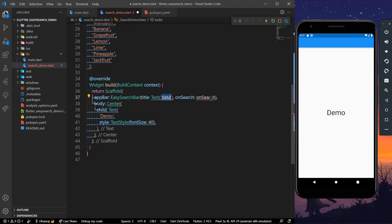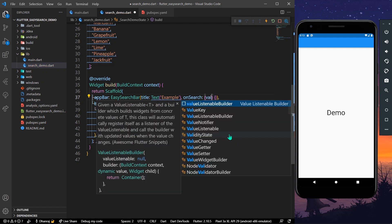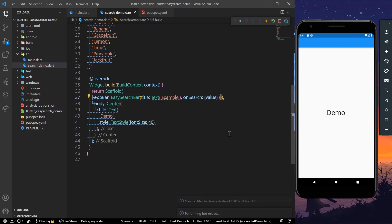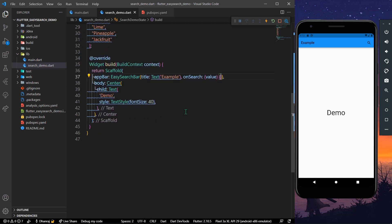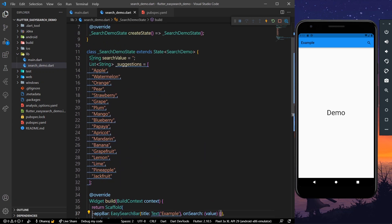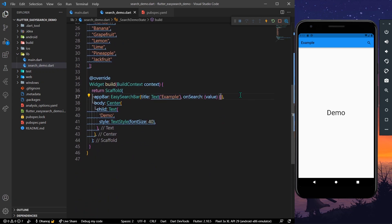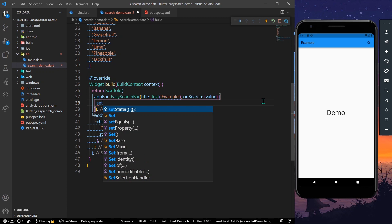We'll write a title of, let's say, 'Example'. In the onSearch callback, we will get a value of type string. We'll save the app — as you can see we have our title and a search icon. We'll declare a string variable called searchValue.